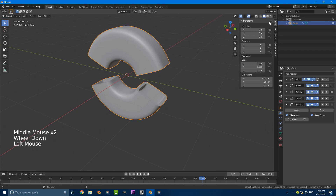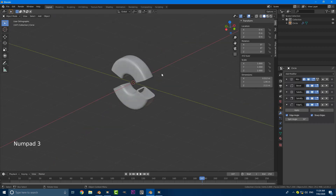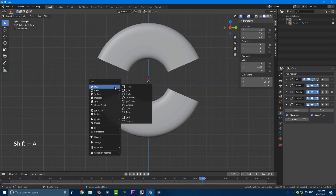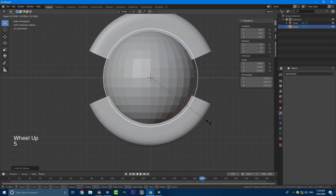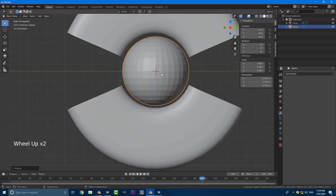Click on the object and check under transforms — under rotation, all values should be zero, and also the location. Now we can start modeling our little pendulum. Go back to the right orthographic view by hitting 3 on the numpad. In object mode, go Shift+A, go to mesh, and add in a UV sphere. Hit S and scale it down so it fits in there.